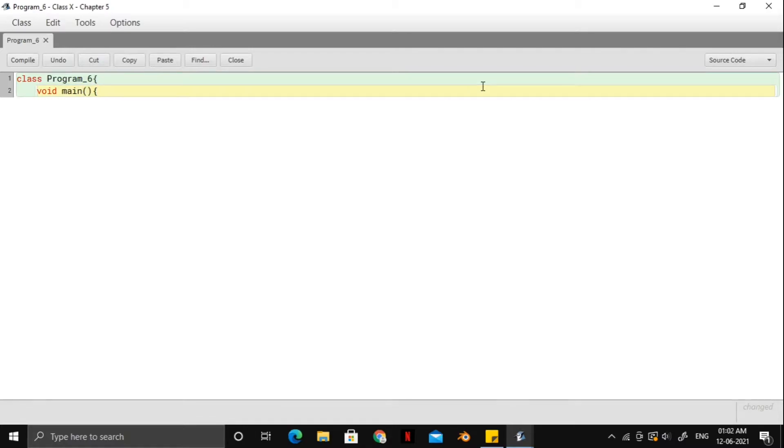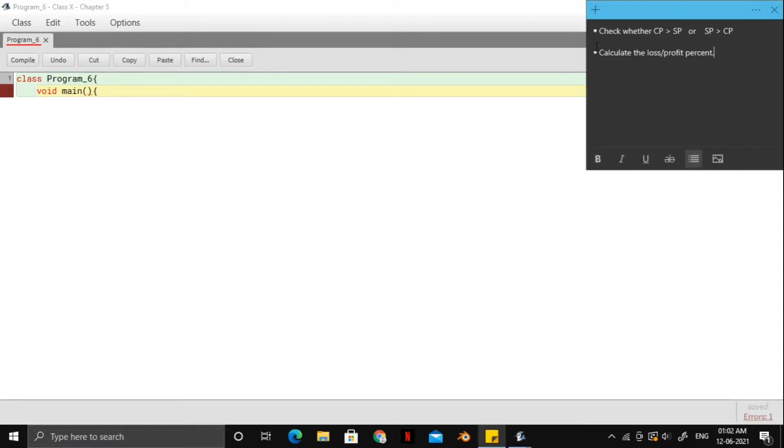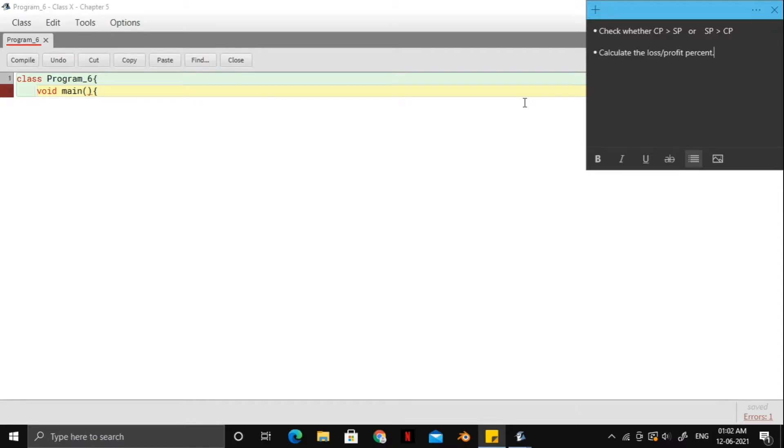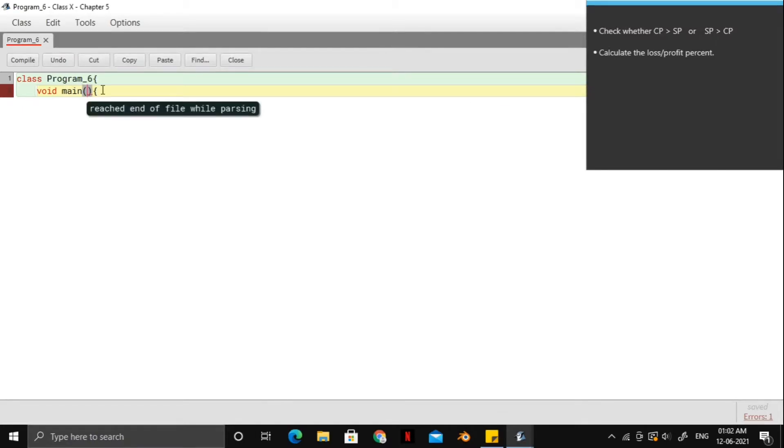Alright, before we move on, let's just take a look at what we are exactly supposed to do. So here, the first thing we have to do is check whether the cost price is greater than the selling price or the selling price is greater than cost price. Because accordingly, we will get either loss percent or profit percent. And as per the question, we'll have to take the cost price and selling price as an input.